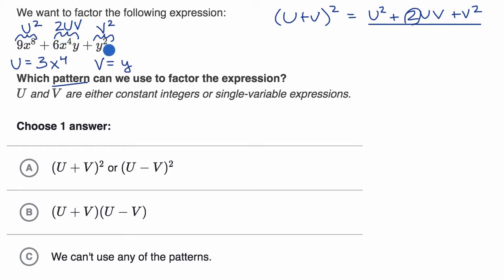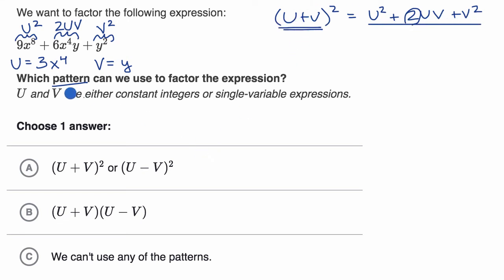So this higher-degree polynomial can be expressed in this pattern, which means it can be factored this way. When they ask which pattern we can use to factor this expression, I would use the pattern for u plus v squared.